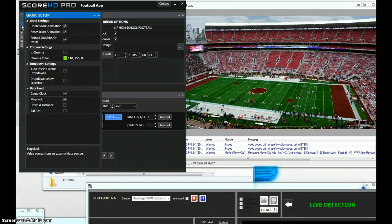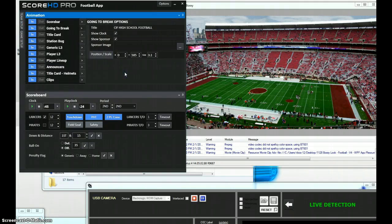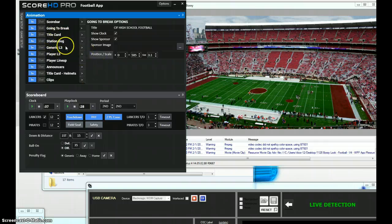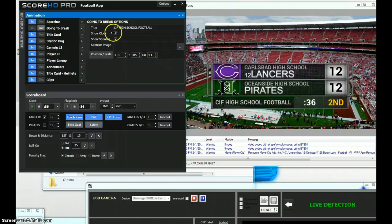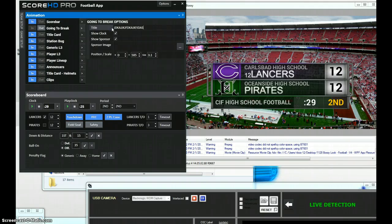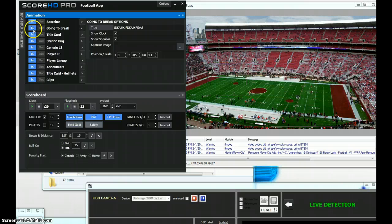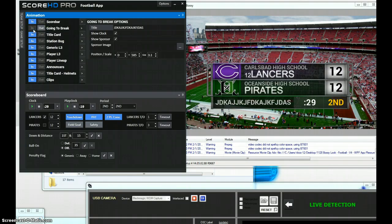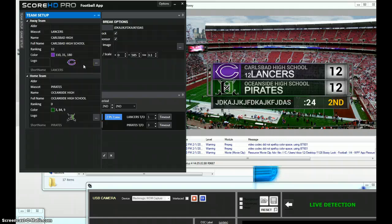In game setup you can set how many periods your game will have. Football is typically four, but for basketball, high school uses four periods while college uses two. So you can set up the number of periods for a particular game. In the going-to-break section you can also put in different information and that data will be saved and displayed.